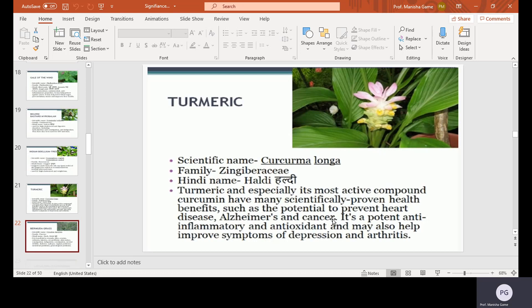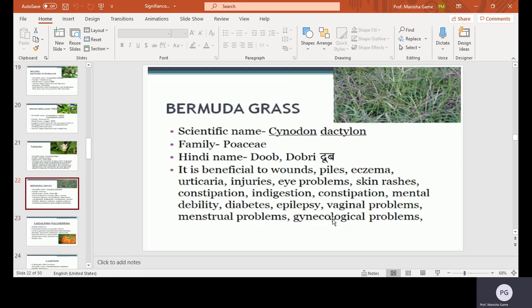Bermuda grass, scientific name Cynodon dactylon, family Poaceae, Hindi name Durva or Doob. It is beneficial for wounds, piles, eczema, skin rashes, eye problems, constipation, indigestion, mental disability, diabetes, epilepsy, vaginal problems, menstrual problems, and gynecological problems.